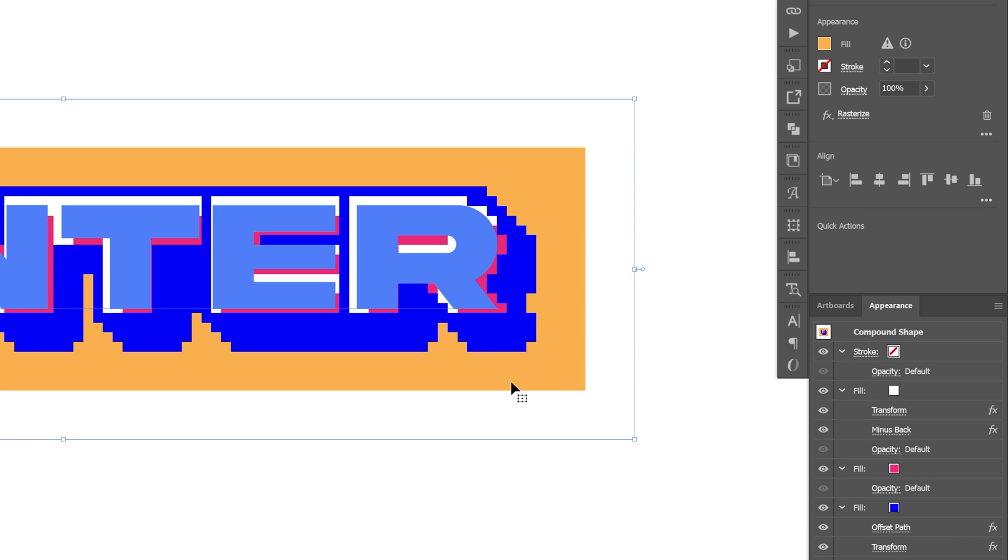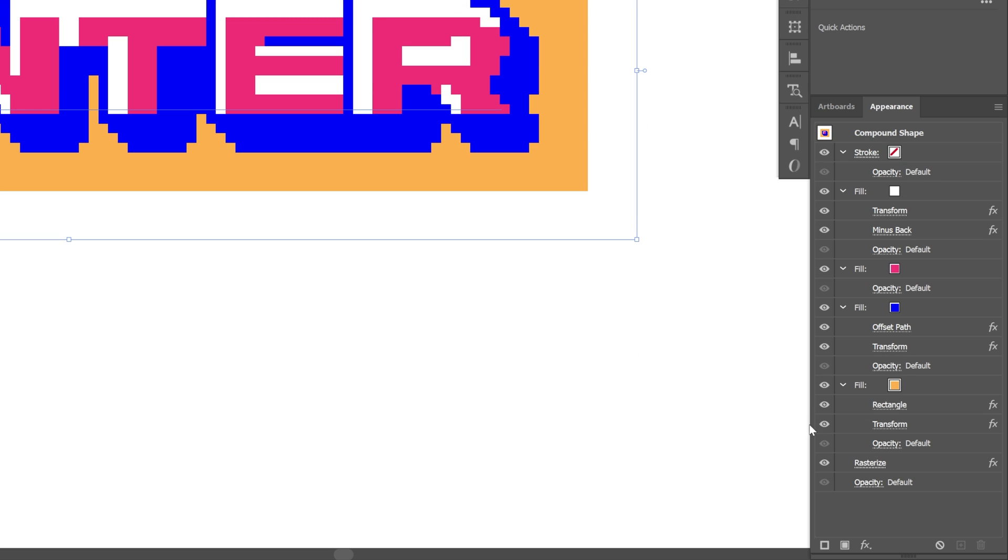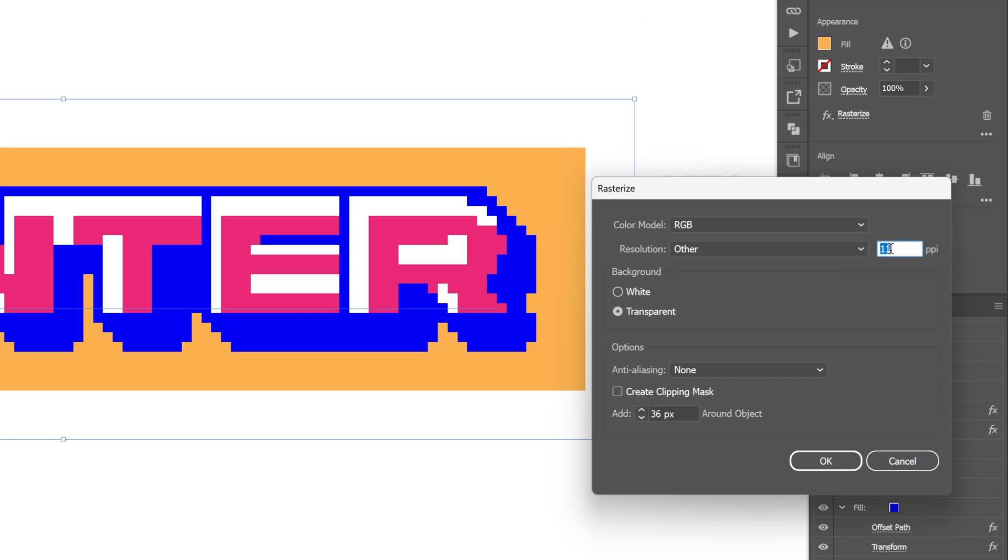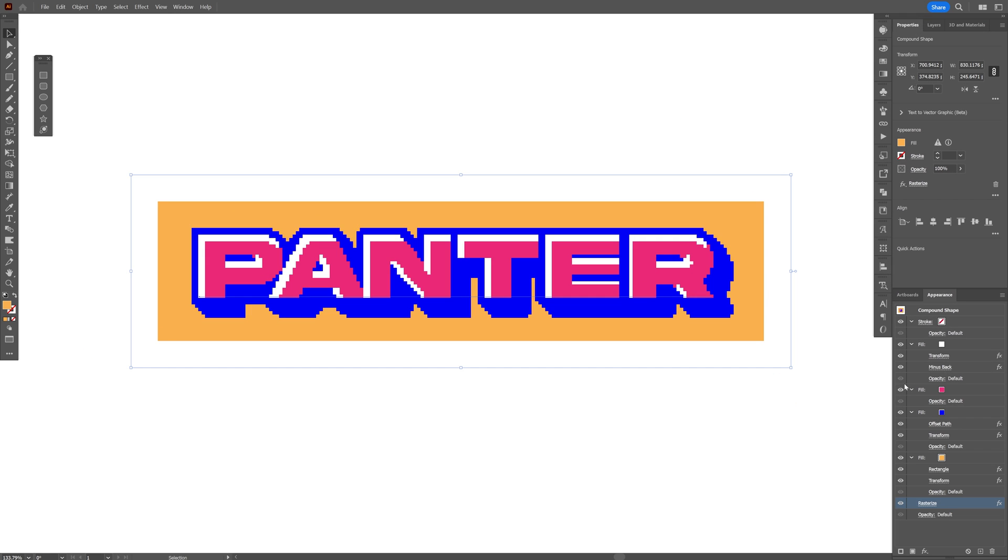And check that out. Now you can also change up the pixels to lower it. So let's go all the way down to rasterize and I'm going to increase the PPI number, for example 17. Click okay. And it's going to make the pixels smaller.